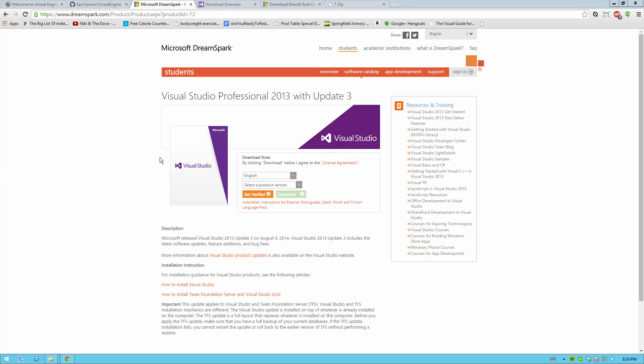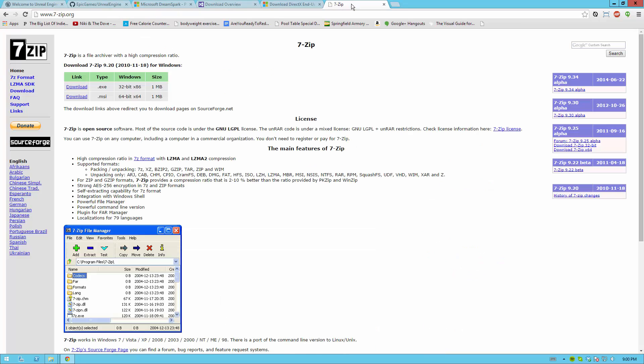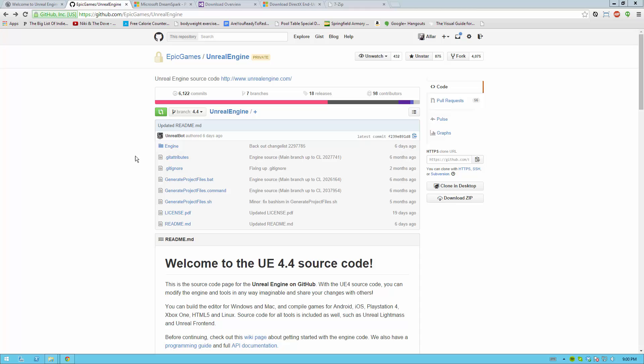Once you have that installed, you should also make sure you have the DirectX end-user runtimes installed. You probably already have these installed but it's good just to install them again so you are definitely sure you have them. And you need something to extract zip files. I prefer 7-zip but you can use anything that you would like to extract zip files.